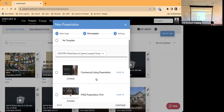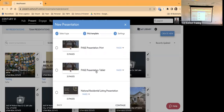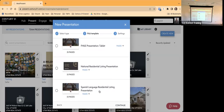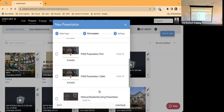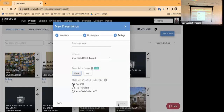When you select Century 21 Real Estate, it brings up options: a Commercial Listing Presentation, Fine Homes and Estates Presentation to print, Fine Homes and Estates for a tablet, the National Residential Listing Presentation, and a Spanish-language Residential Listing Presentation. Most of the time you're going to want to start with the National Residential Listing Presentation, so select that and hit Continue.